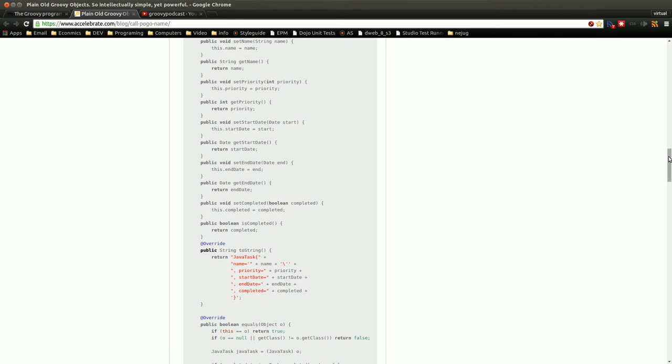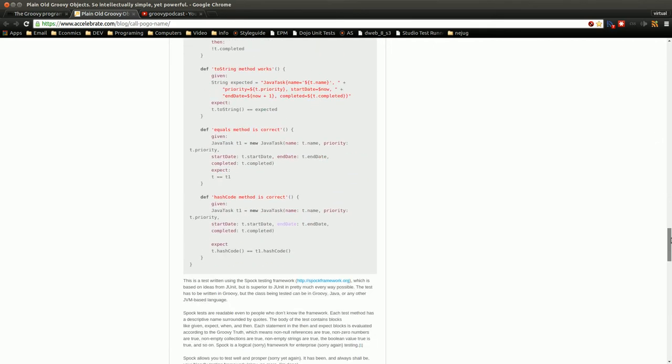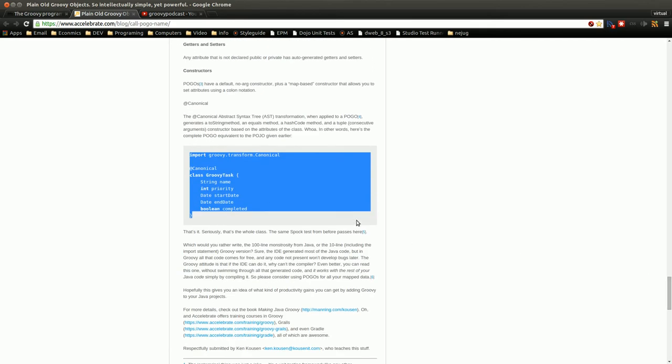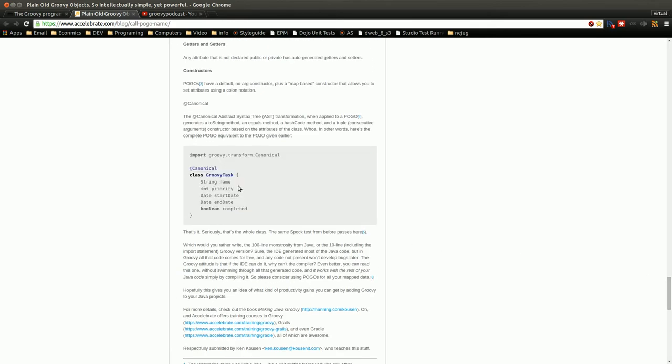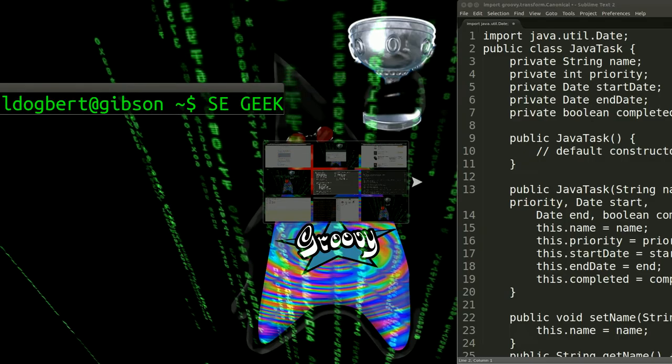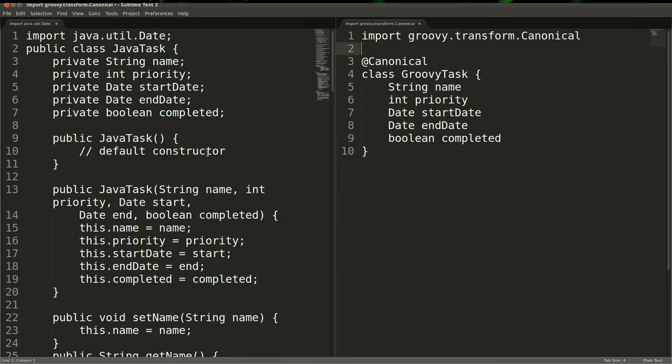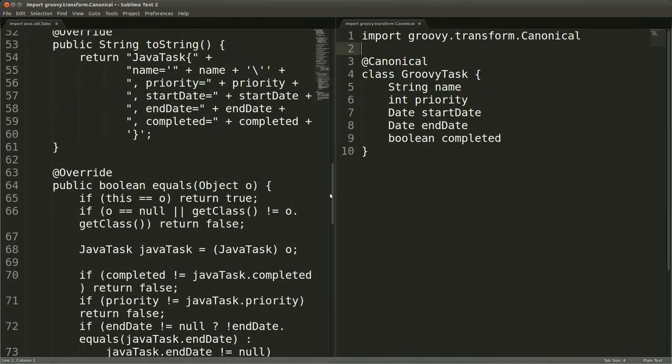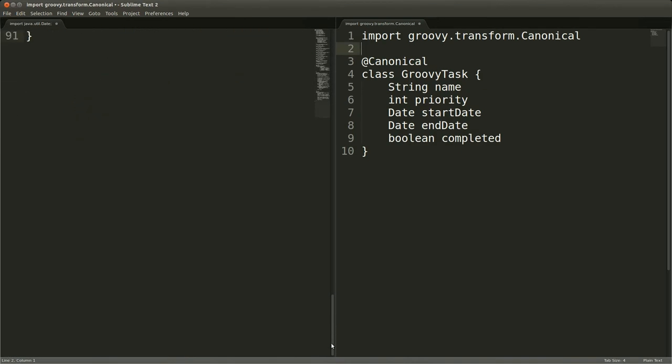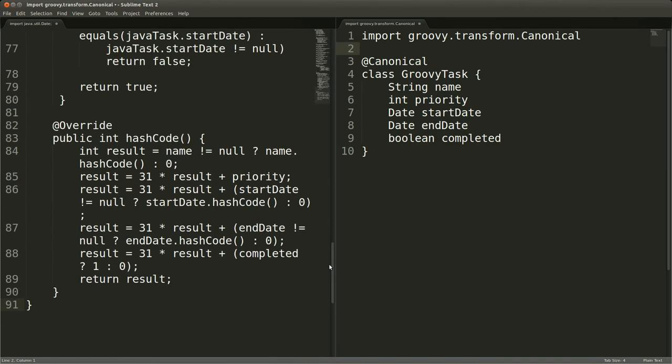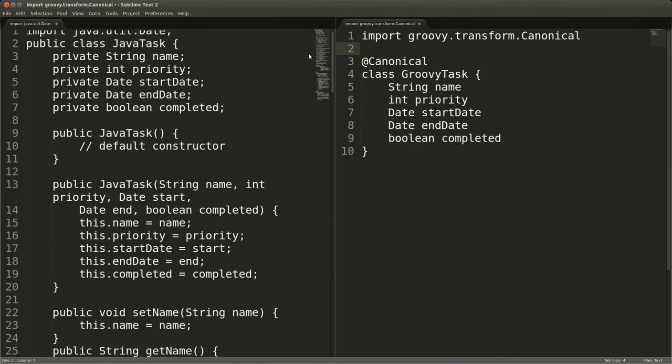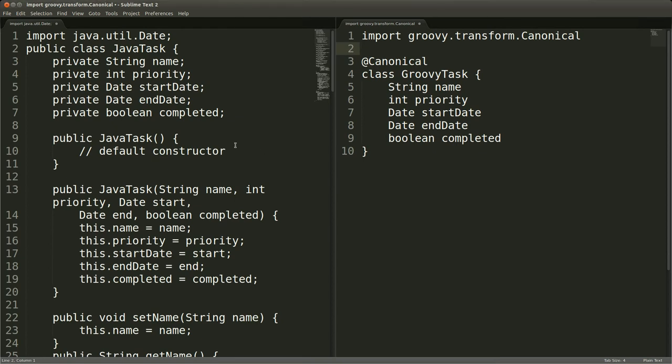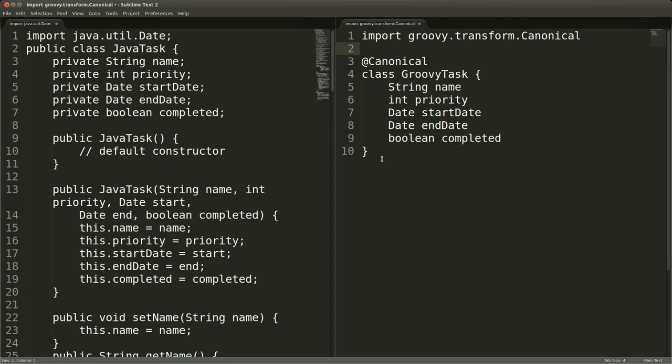Now later on he shows how using just one AST transform, he gets all of that functionality in this small little bit of code. So let's take another look at this. So this is the code from his article and if I look at the Java version, we have about 91 lines of code here. So it's a lot of just boilerplate, verbose code that you probably wouldn't write anyways. So you can boil that down into Groovy into 10 lines of code.